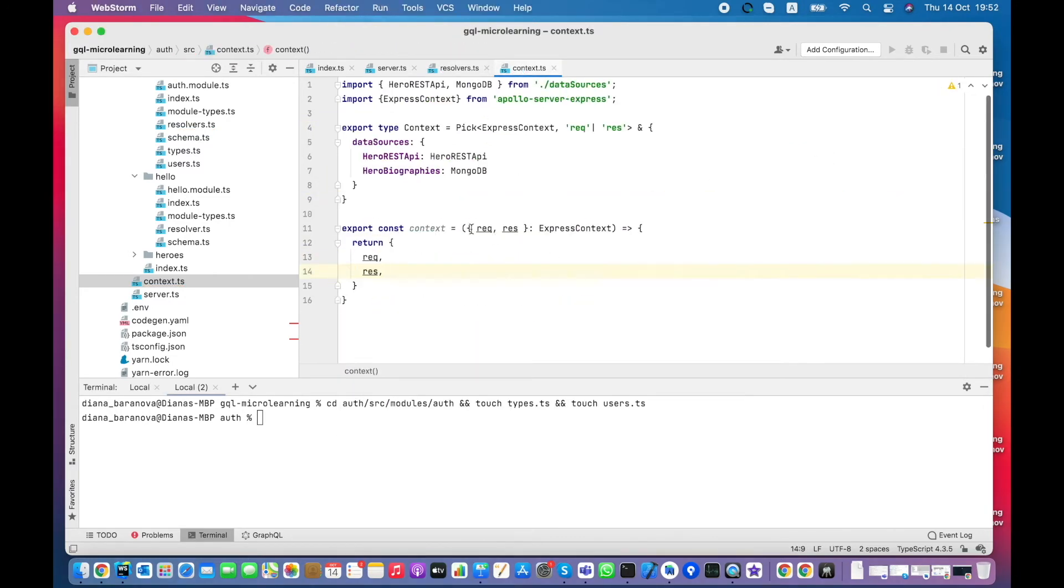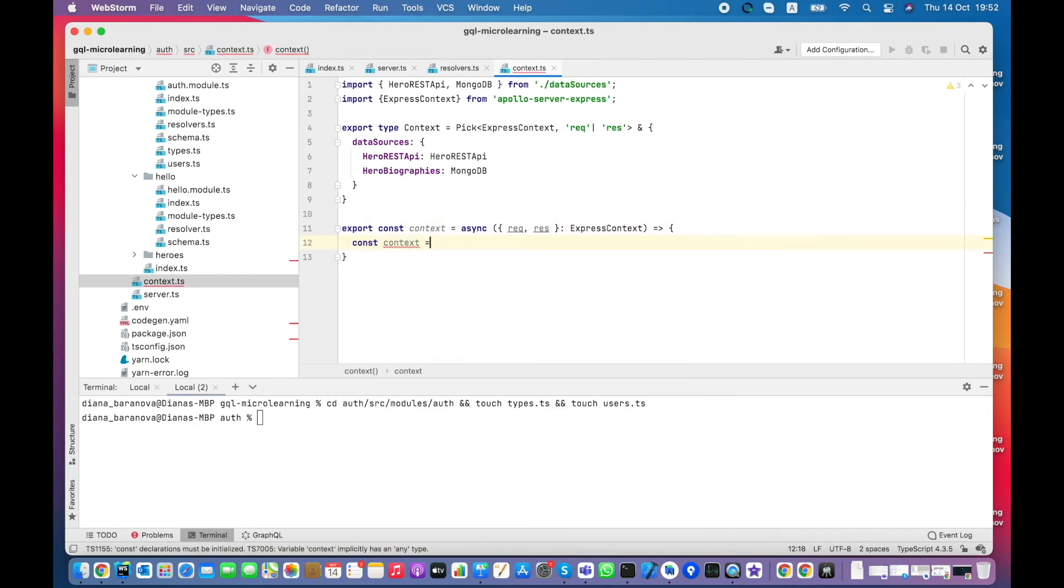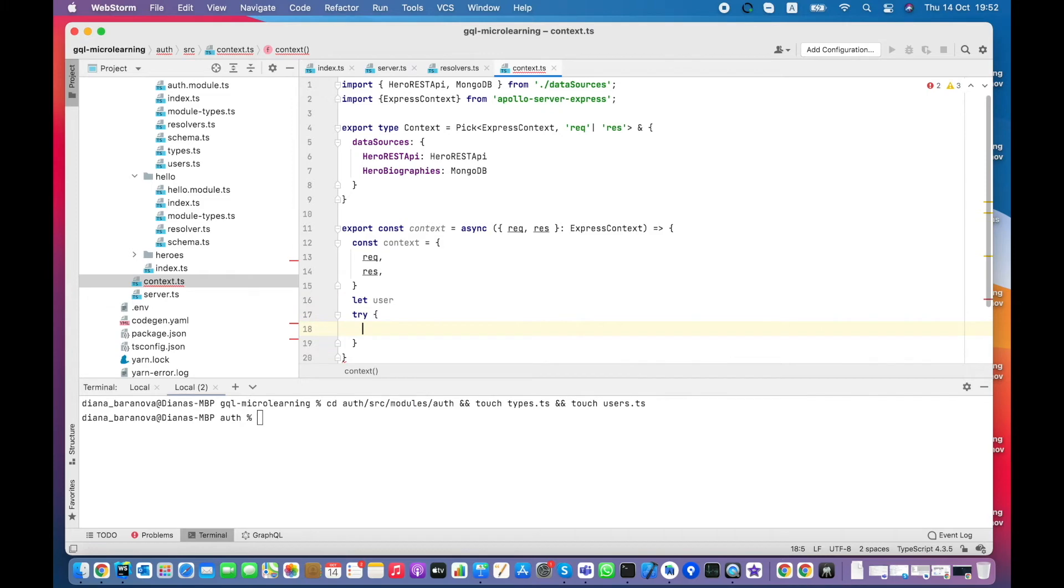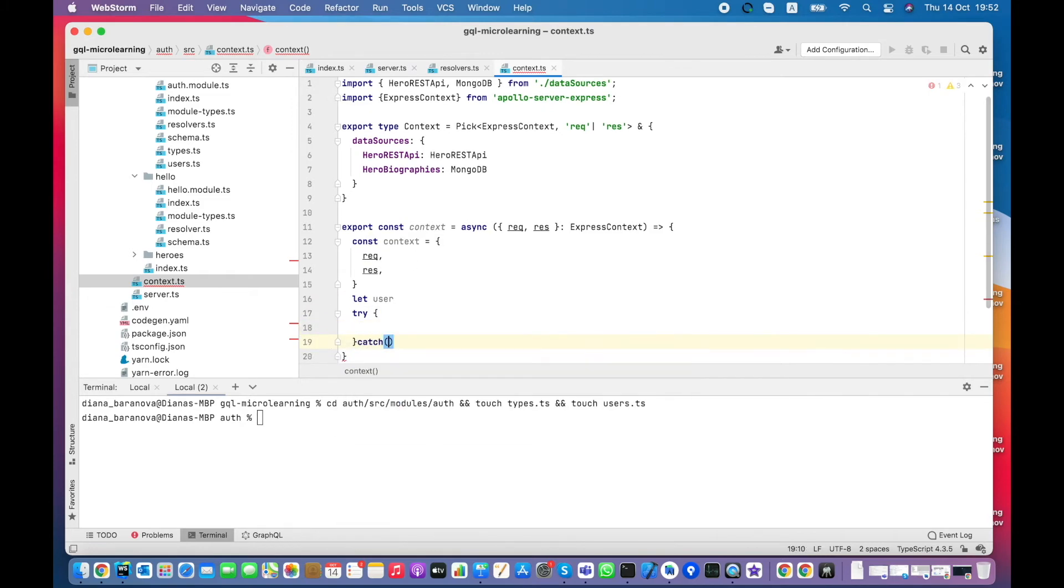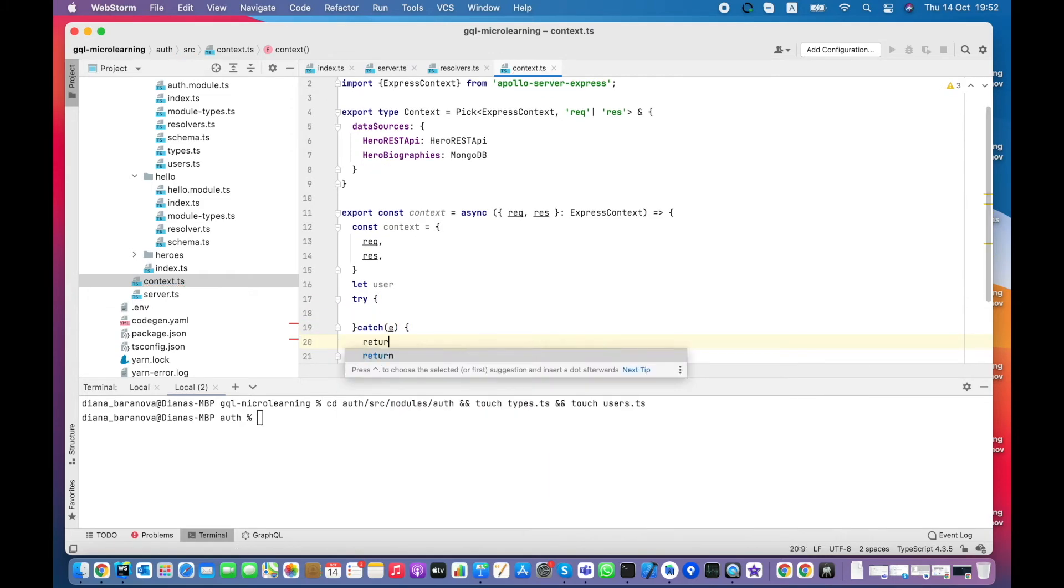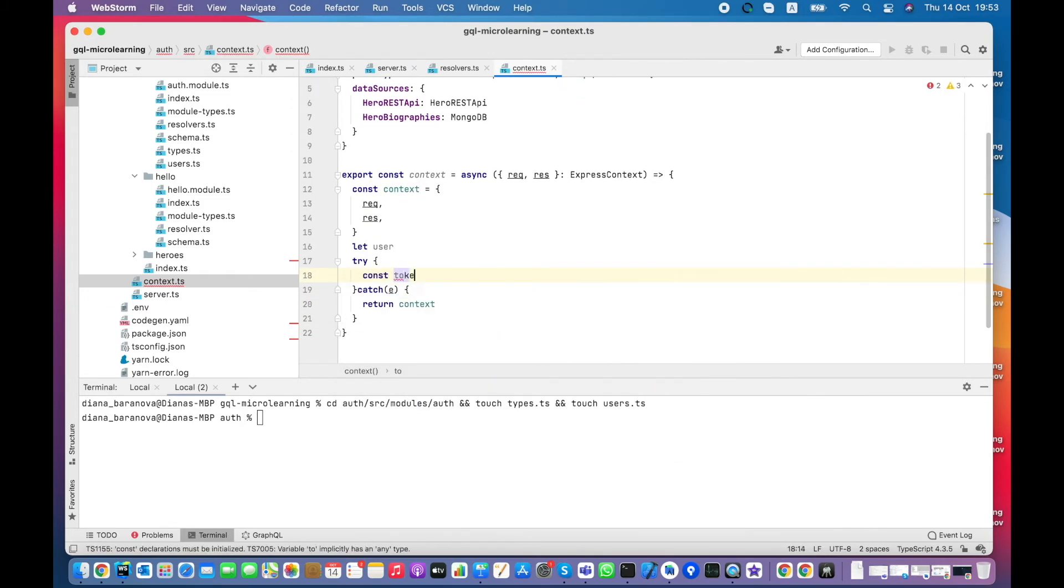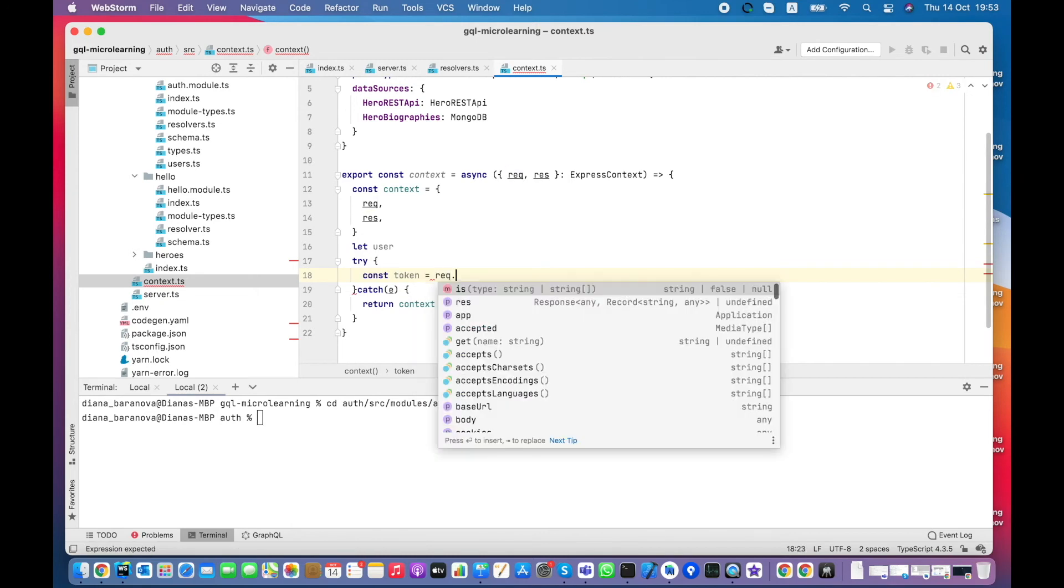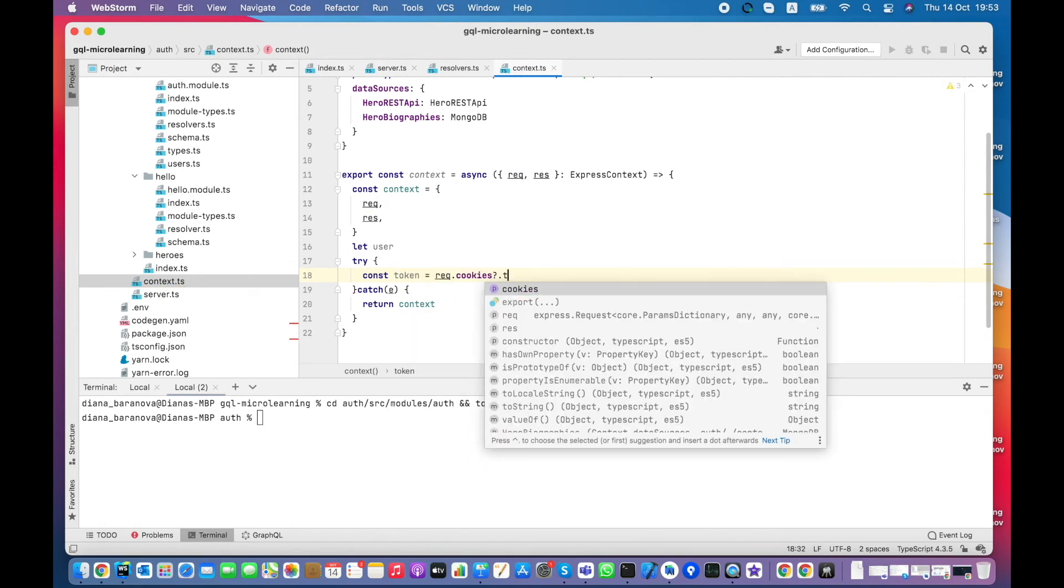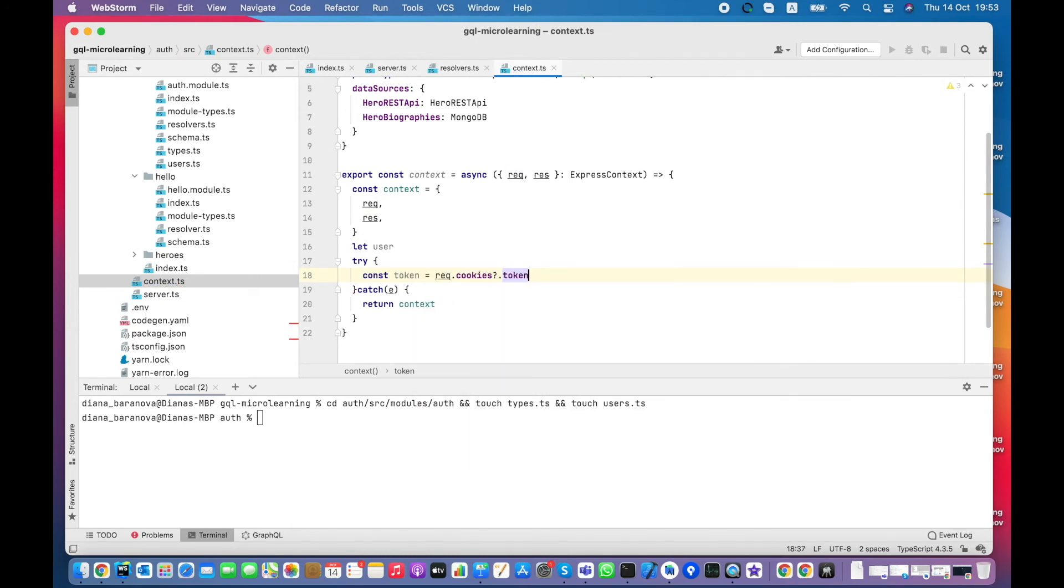Let's proceed with context. Context function is fired before any resolver execution. So it's a good place to verify the token and pass through a user if he exists to resolvers.